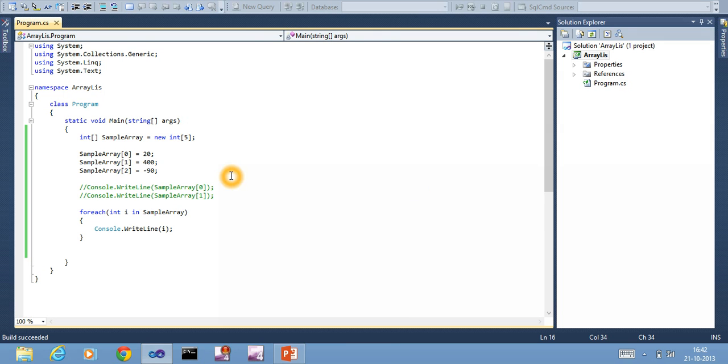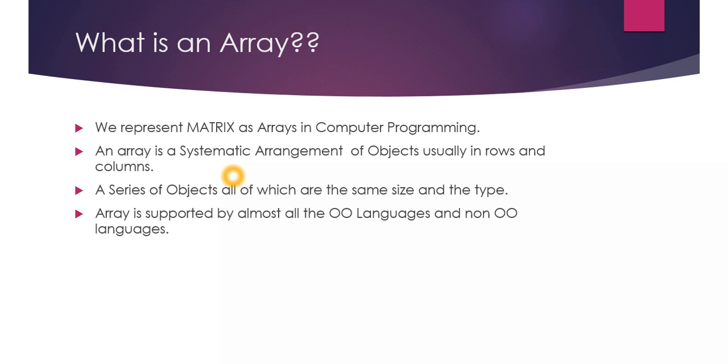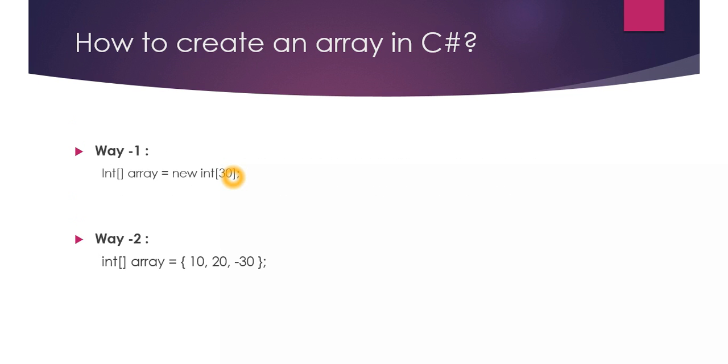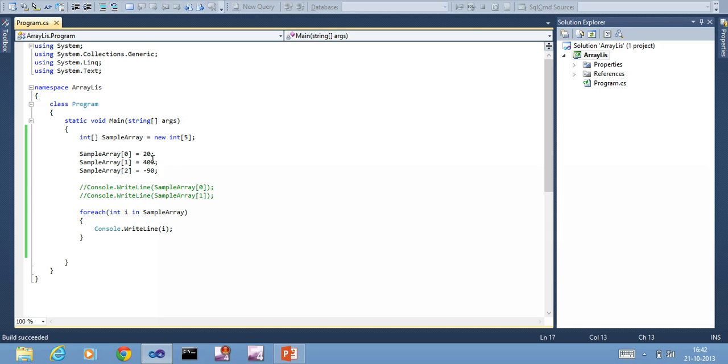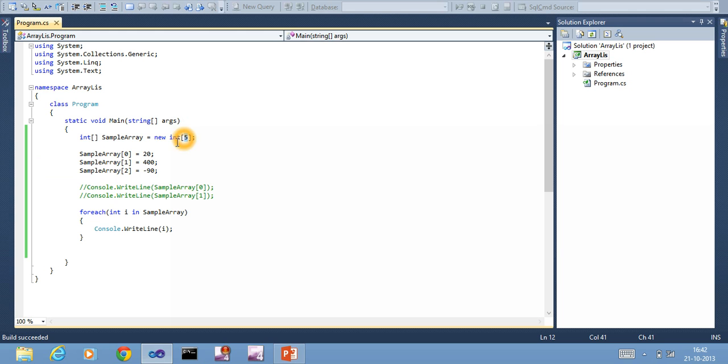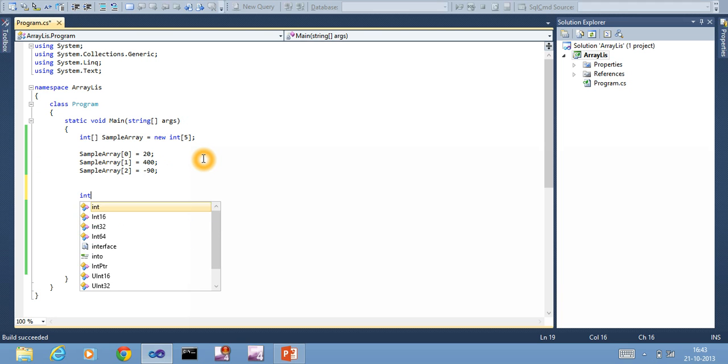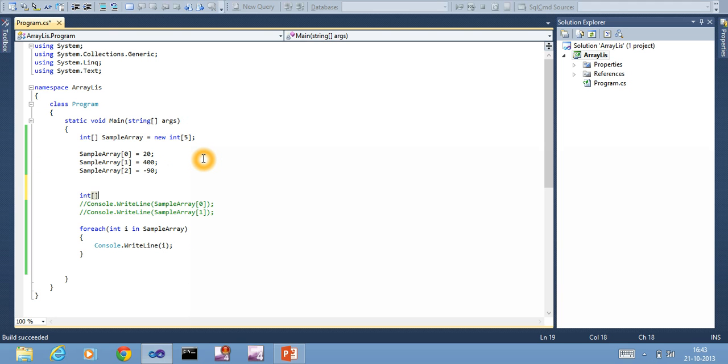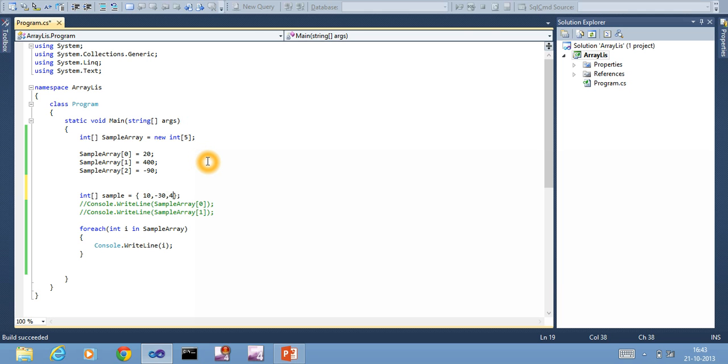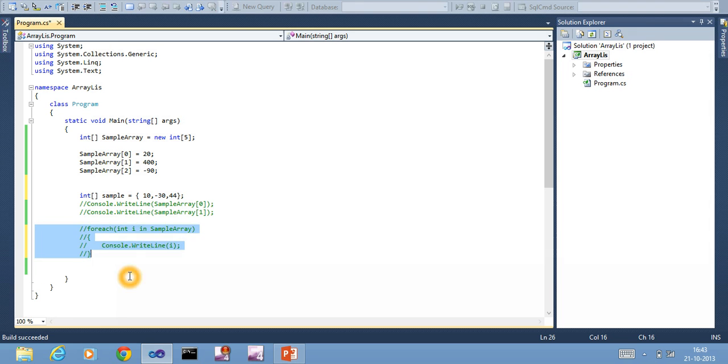Next, we look at the second way of creating an array. The drawback in the first way is I know I need only three elements, but I am declaring five elements and using only three. In case you want only three elements, you can say sample = and within the flower bracket specify the items: 10, minus 30, 44.